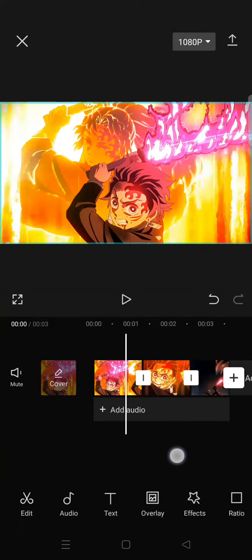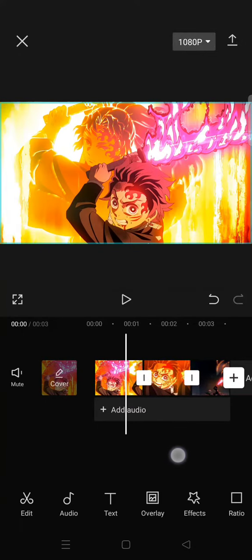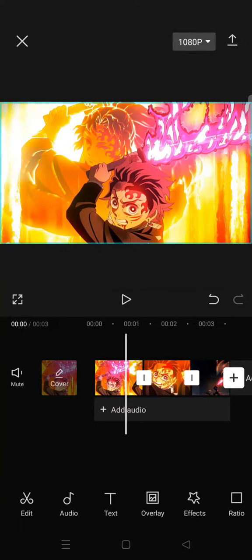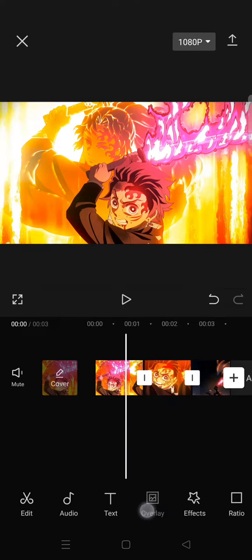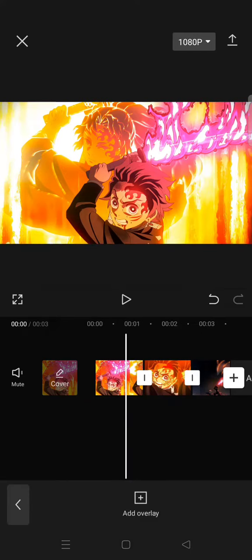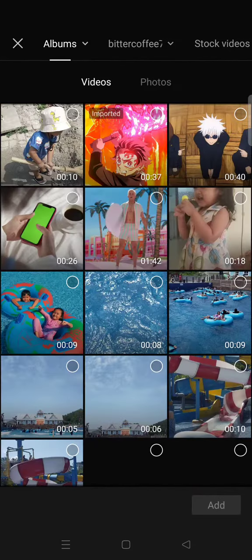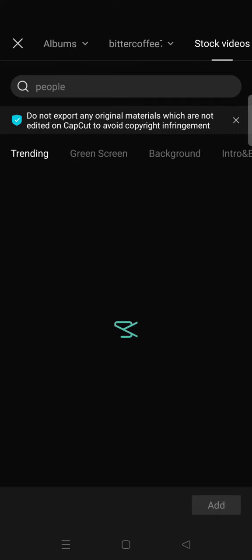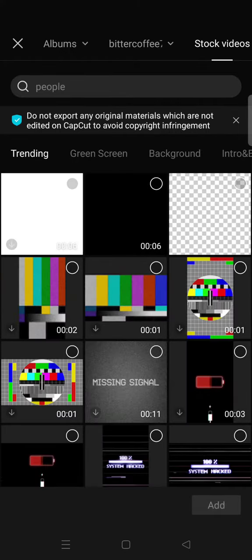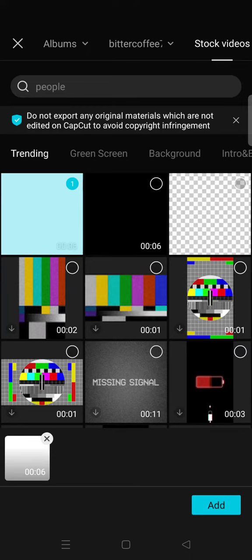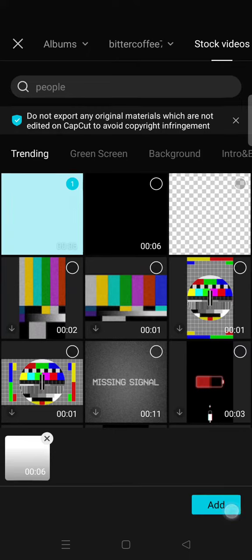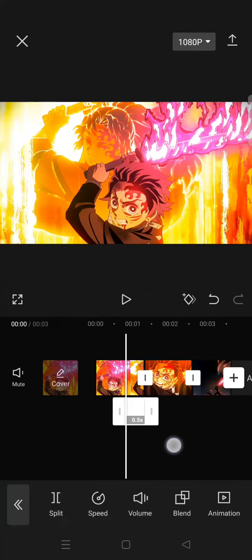Then click on the overlay, add overlay, then go to the stock videos. Here, select this one, the solid white color, as the overlay. Trim it.